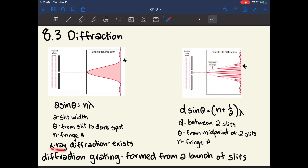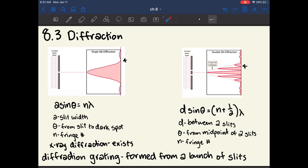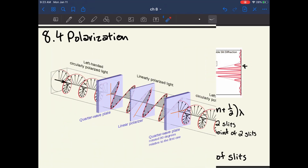The book also mentions X-ray diffraction, which is the same as regular diffraction but using X-rays instead of visible light — and says little else about it. A diffraction grating produces a similar pattern but with many more slits than just two, creating an effect like double slit diffraction but more intense.